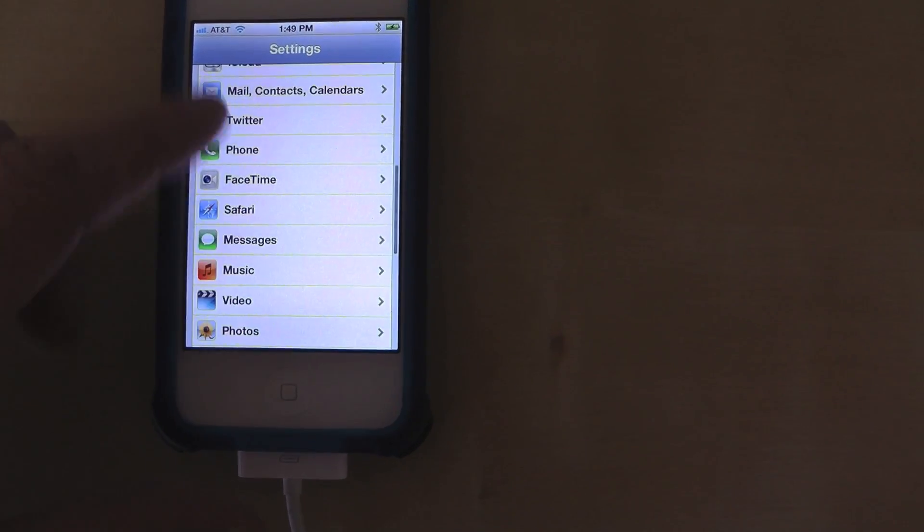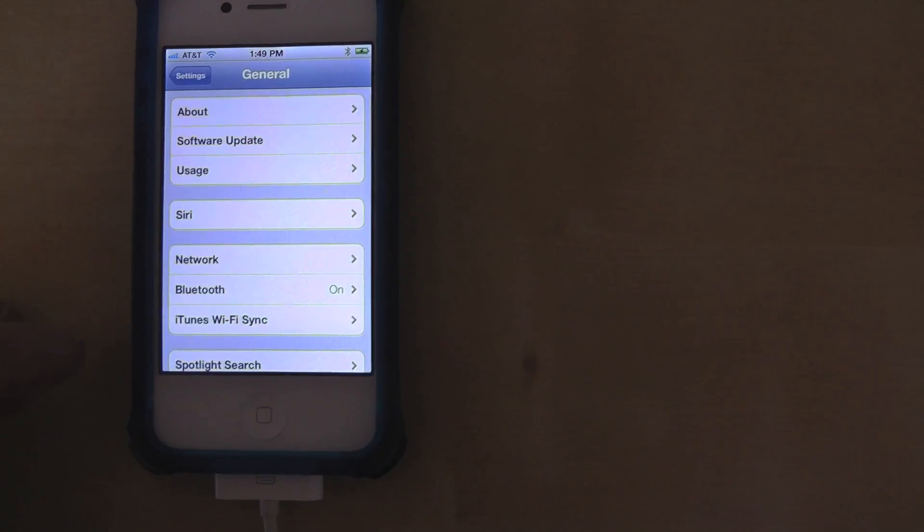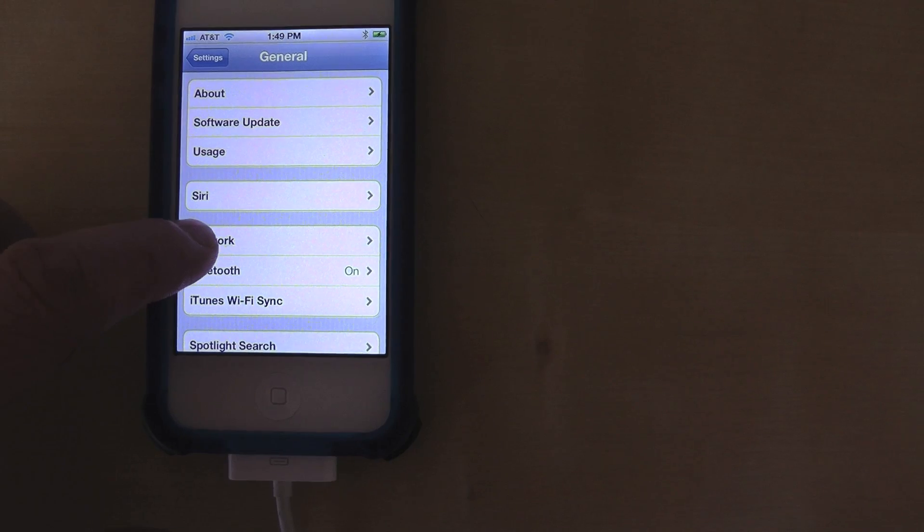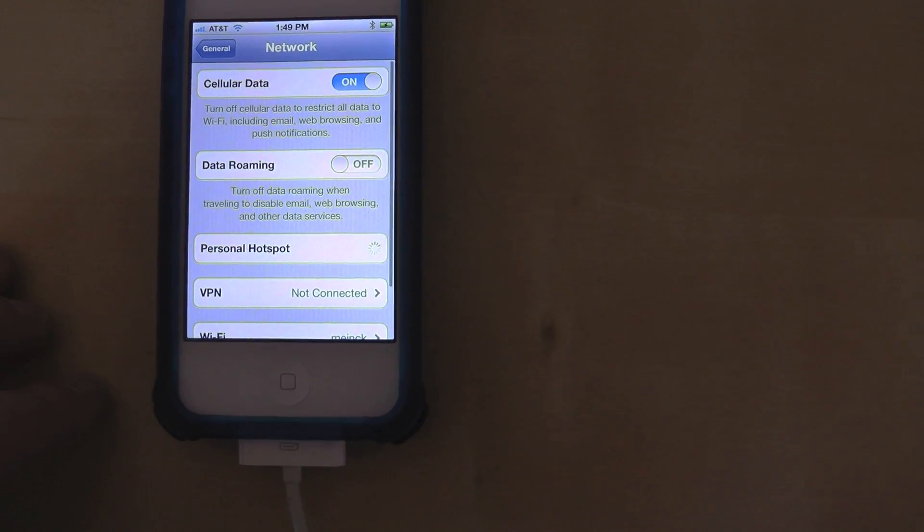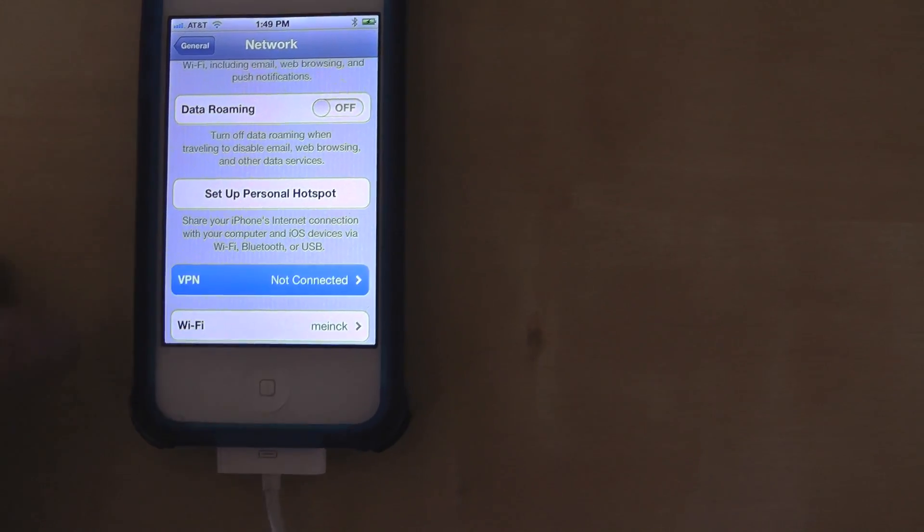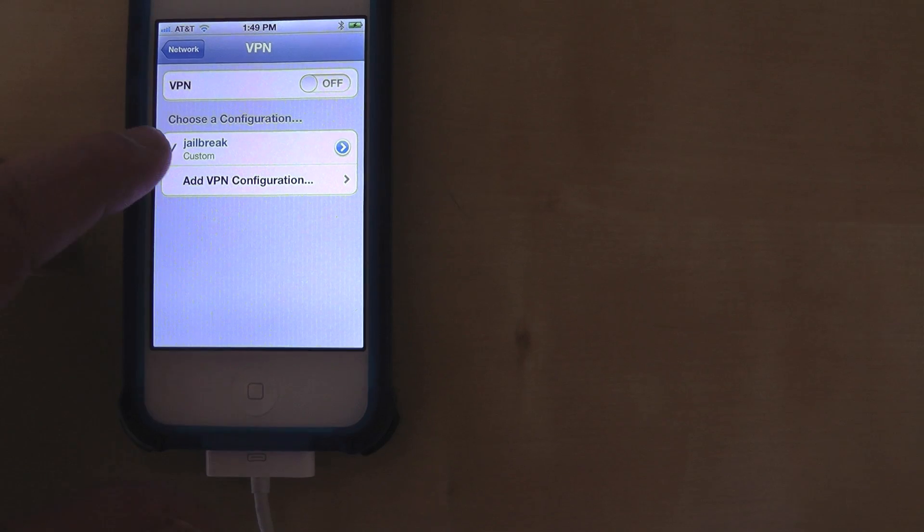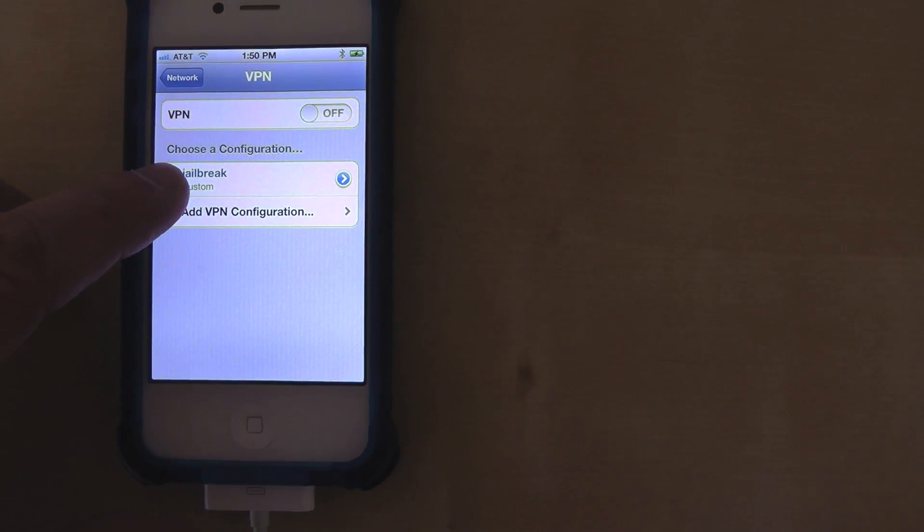So you're going to go to settings and then right at the top there select general, click on network, click on VPN and then you can select on.